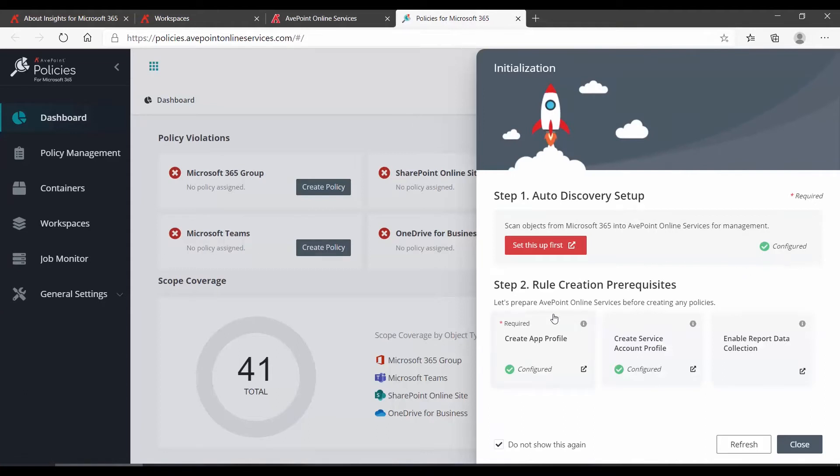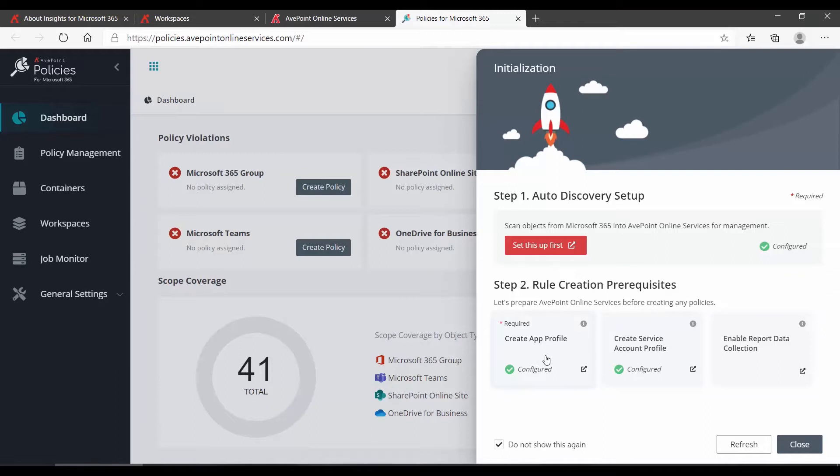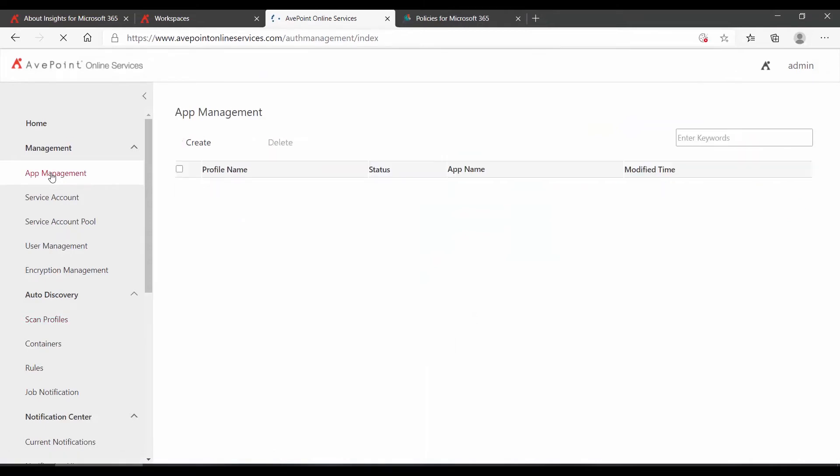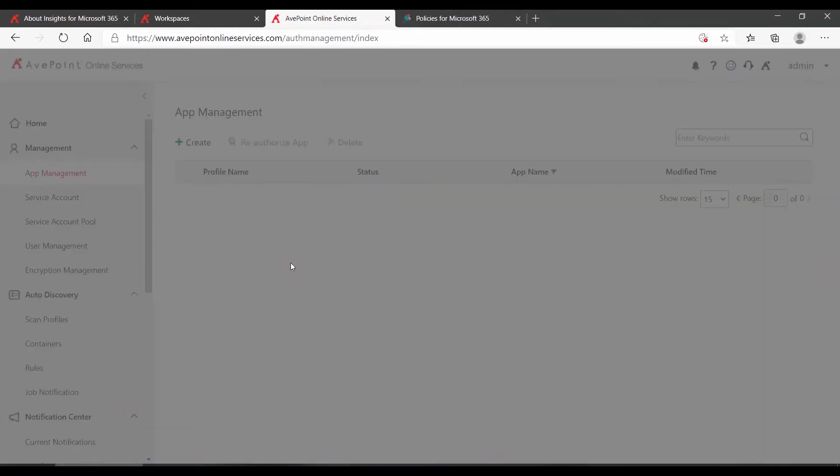The second step, we have to make sure that the app profile in AOS is configured and also that there's an AOS service account configured to fill in where the app profile has some gaps in Microsoft 365 functionality. Essentially, certain things it's not allowed to do, the service account can do. Again, we can see both of those are coming up as configured because back in AOS, under App Management, we have our Office 365 app profile already set up.